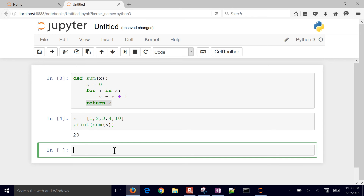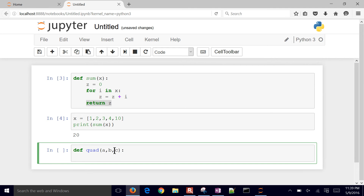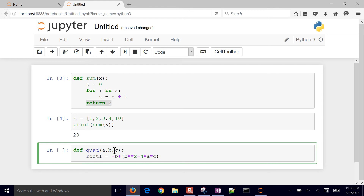We're going to define a new function called quad with three inputs: a, b, and c. Root one is going to be negative b plus — then b squared (we use the double asterisk sign), b squared minus four times a times c — and then that's going to be the square root, so we use double asterisk one-half. Then we divide by two times a.